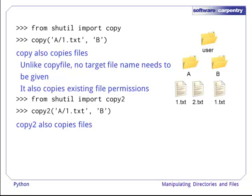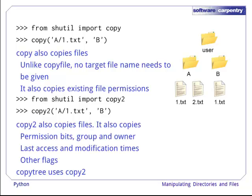shutil also has a copy2 function. This preserves permission bits, groups and owners, last access and modification times, and other flags. copytree, which we saw earlier, uses copy2.